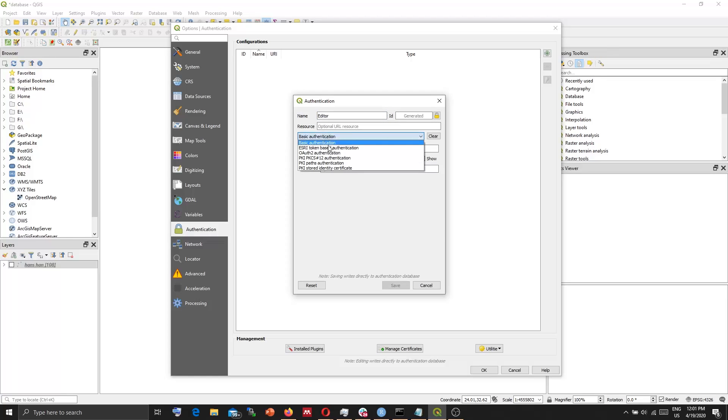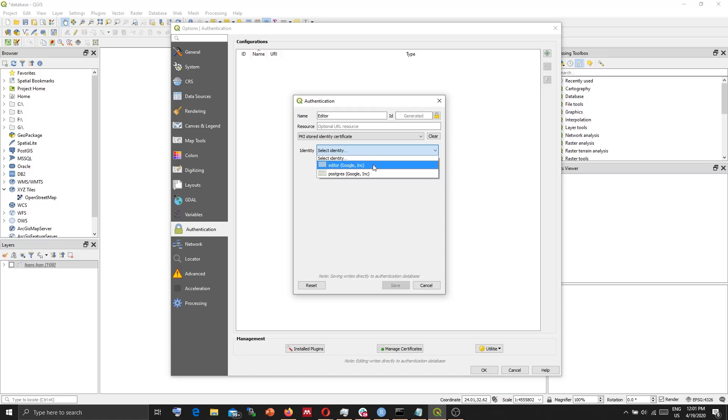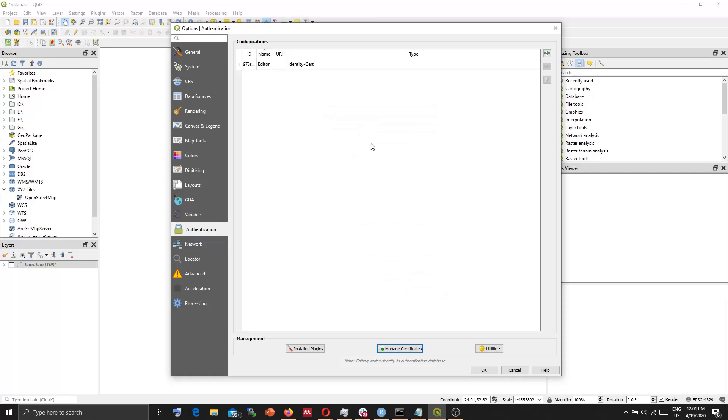Here, you need to select PKI Stored Identity Certificate. And here, from the identity, select the identity that you created earlier. Editor Google. Save.